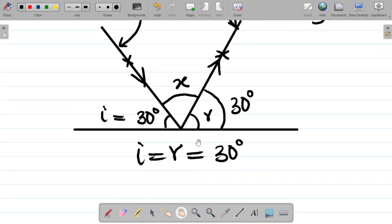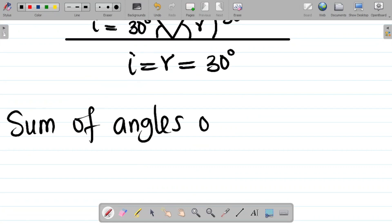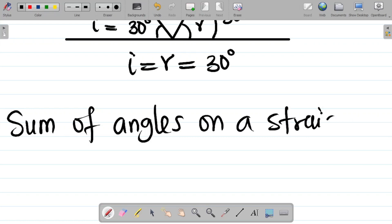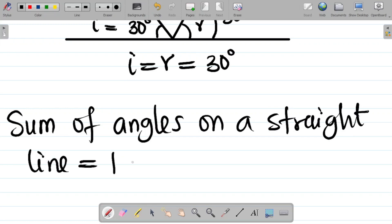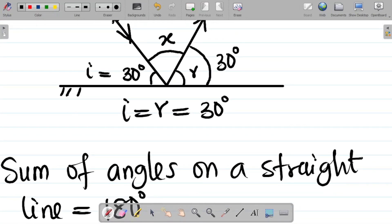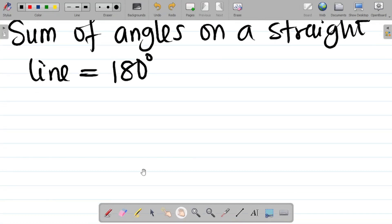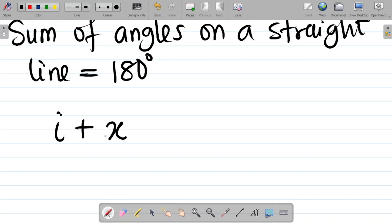To solve this, we use the fact that the sum of angles on a straight line is equal to 180 degrees. The straight line we're considering has three angles on it: the first is i, the angle of incidence, which is 30 degrees; the second is x, the angle between the incident ray and the reflected ray; and the third is r, the angle of reflection.